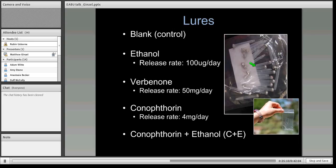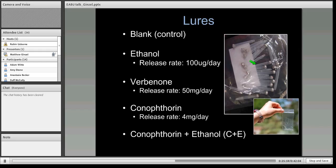Traps were baited with individual lures consisting of either an ethanol release rate of 100 milligrams per day, verbenone at about 50 micrograms per day, conophthrin at a lower release rate, and the combination of conophthrin and ethanol. Some lures came in little emitters; the ethanol lures were put into small plastic baggies. These release rates are bio-rational and approximate rates that the beetles responded to in our preliminary studies.